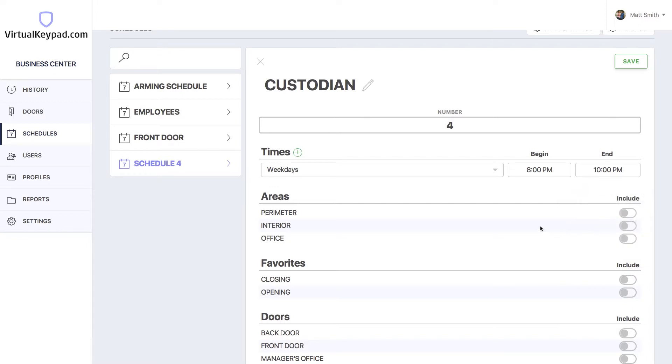Great. We don't have to configure anything else. We'll take care of the rest on the profile section. Hit save.